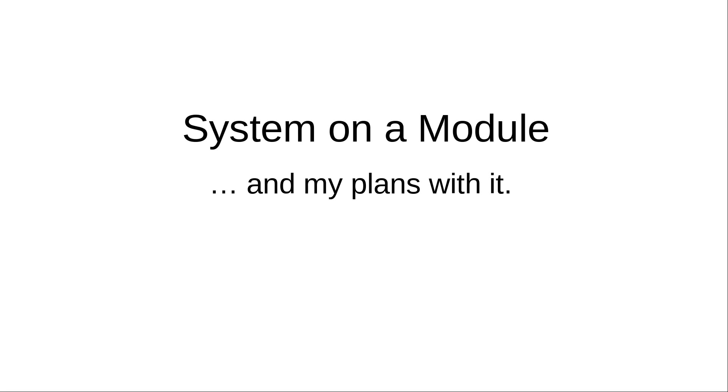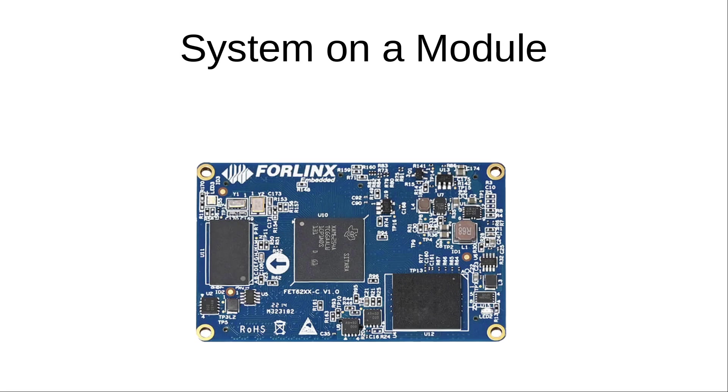What is a System on a Module? Well, basically a System on a Module is a piece of PCB with all the needed parts for getting an operating system up and running.